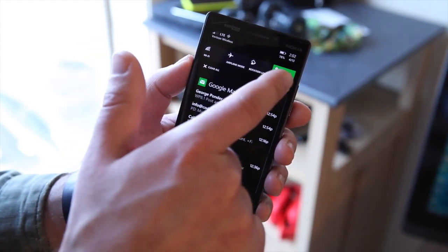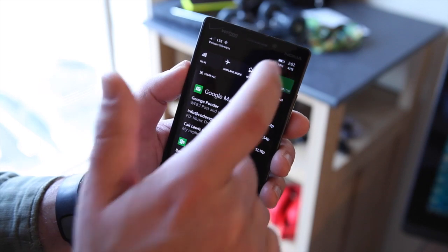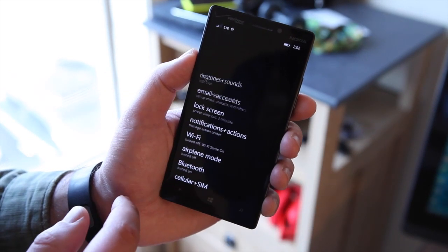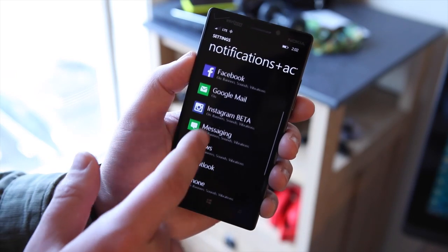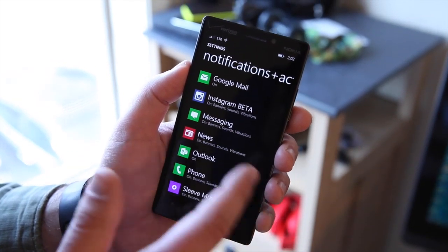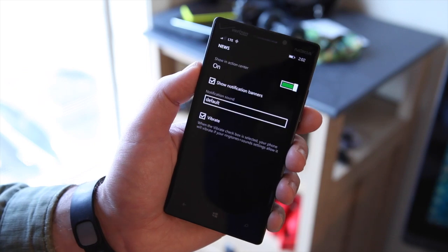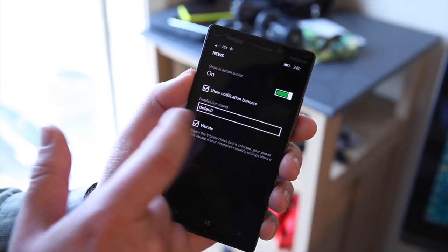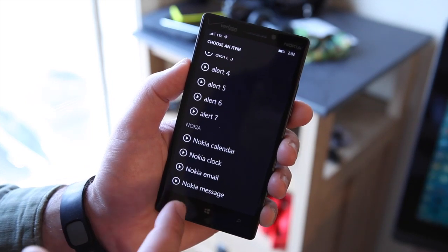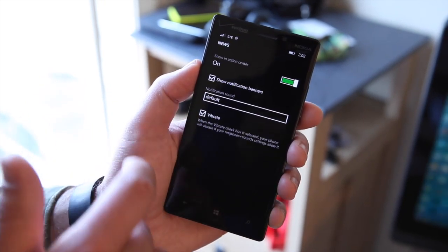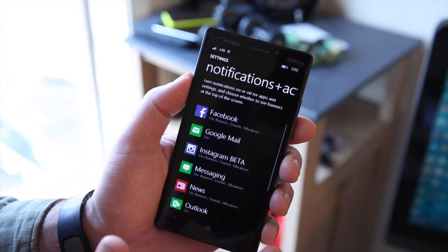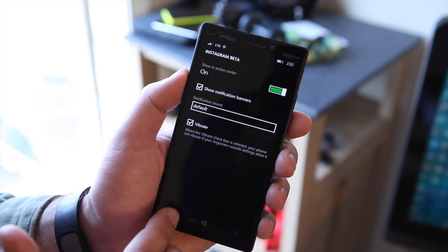Once configured, you can toggle those actions on or off easily — it's a really useful feature. If you go into notification settings for individual apps, you can configure how those notifications will show up. For example, for a news app, you can show only notification banners, choose sounds for alerts, and toggle vibrate on or off. It gives you a lot of flexibility in how apps present information to you.